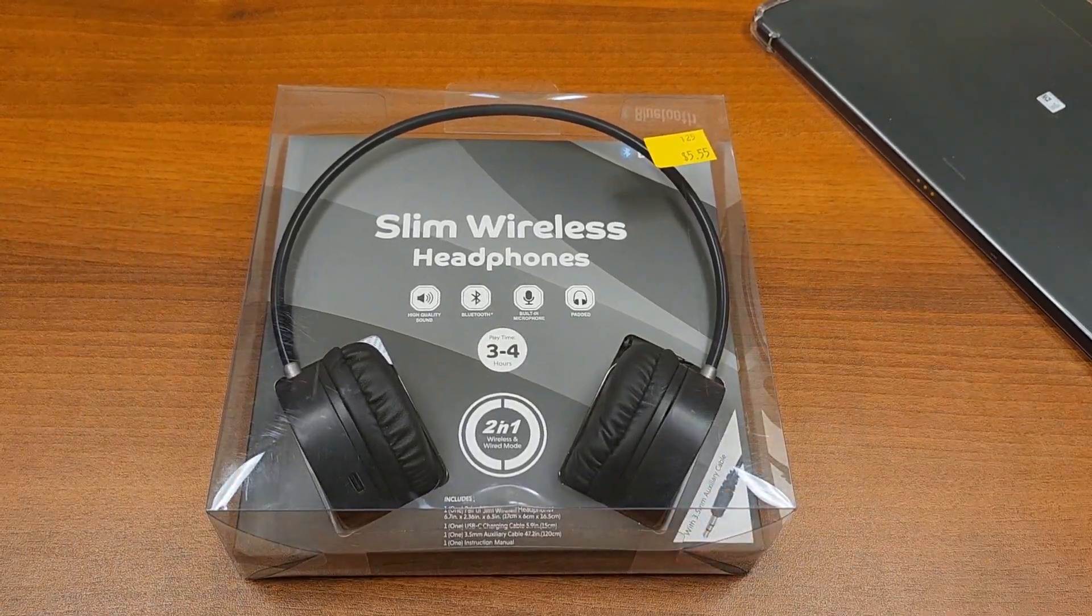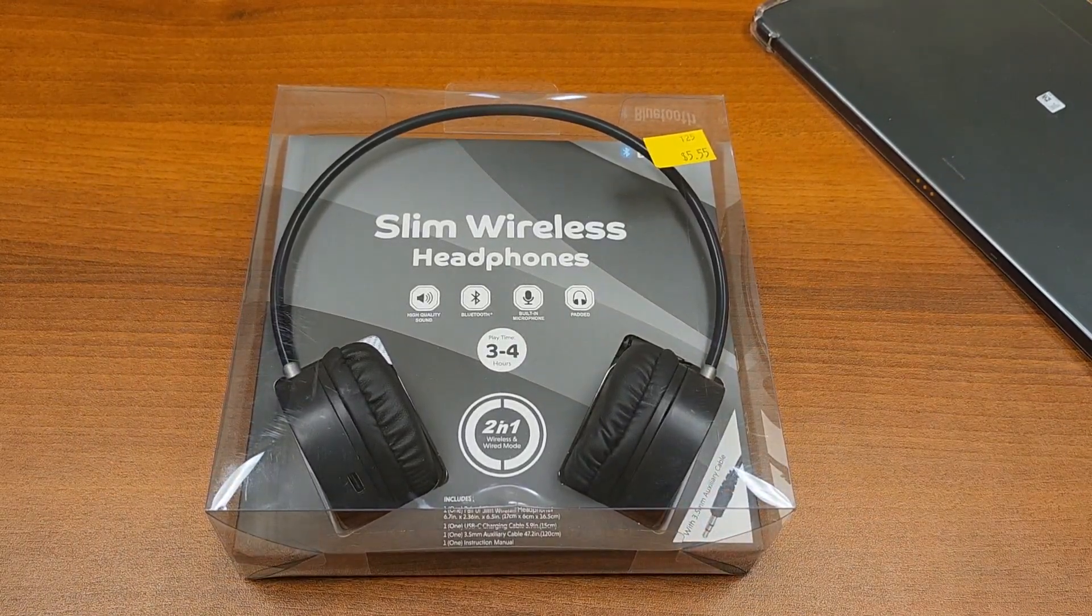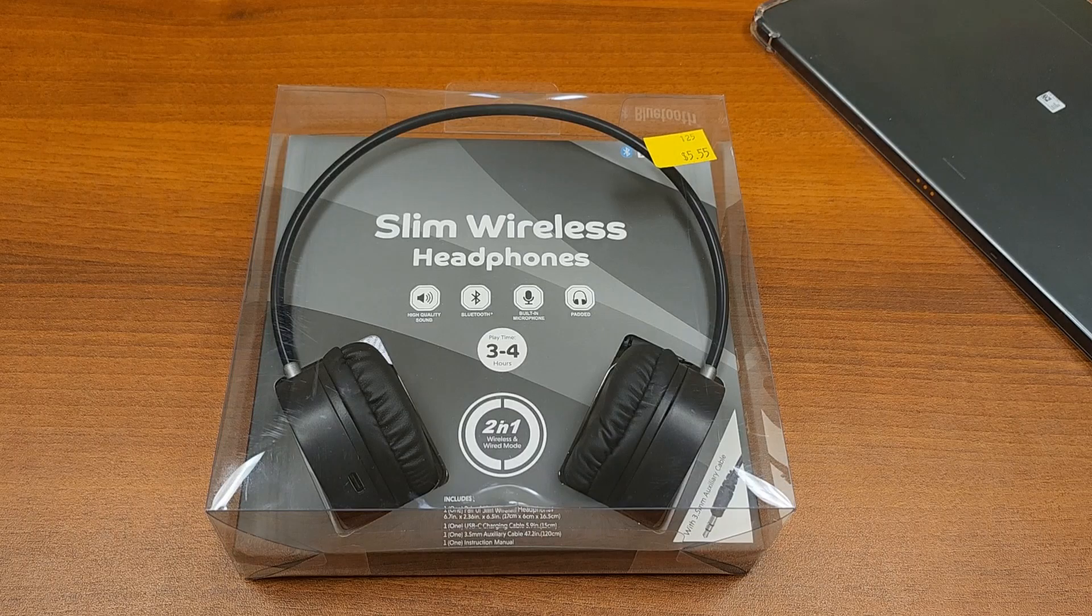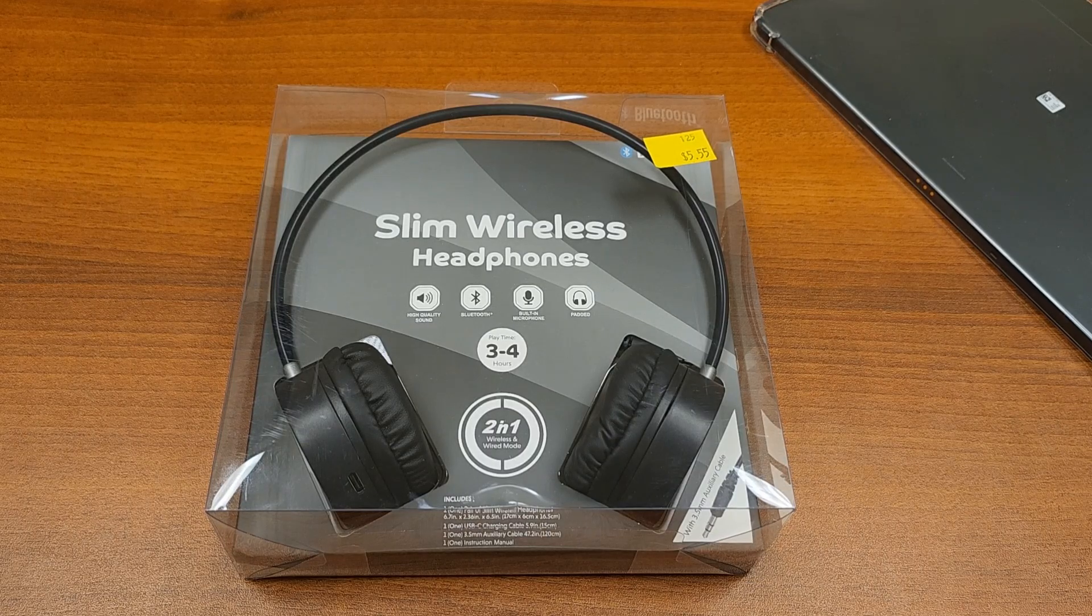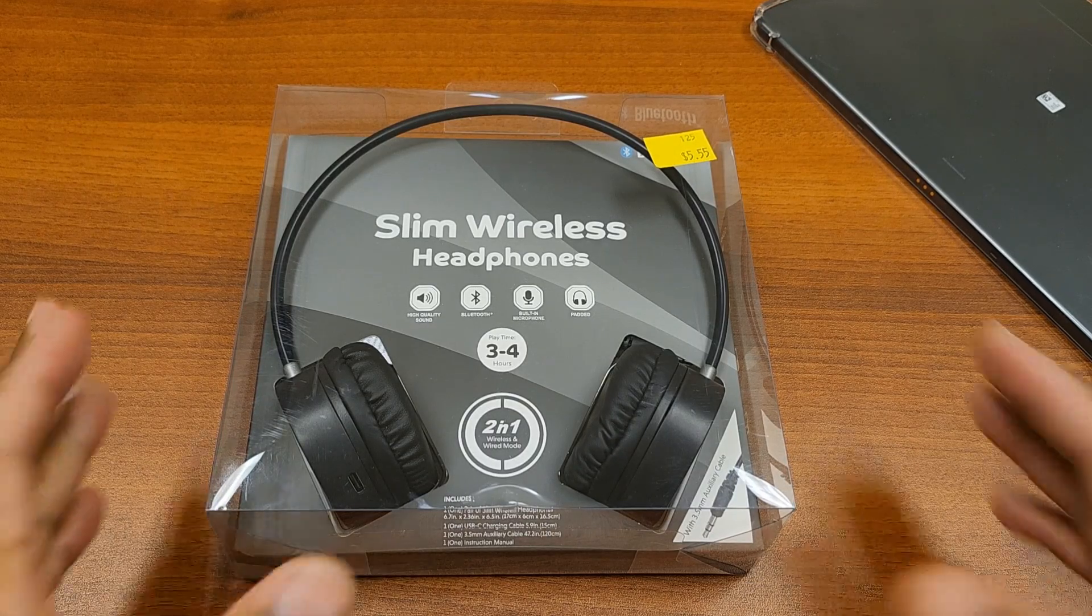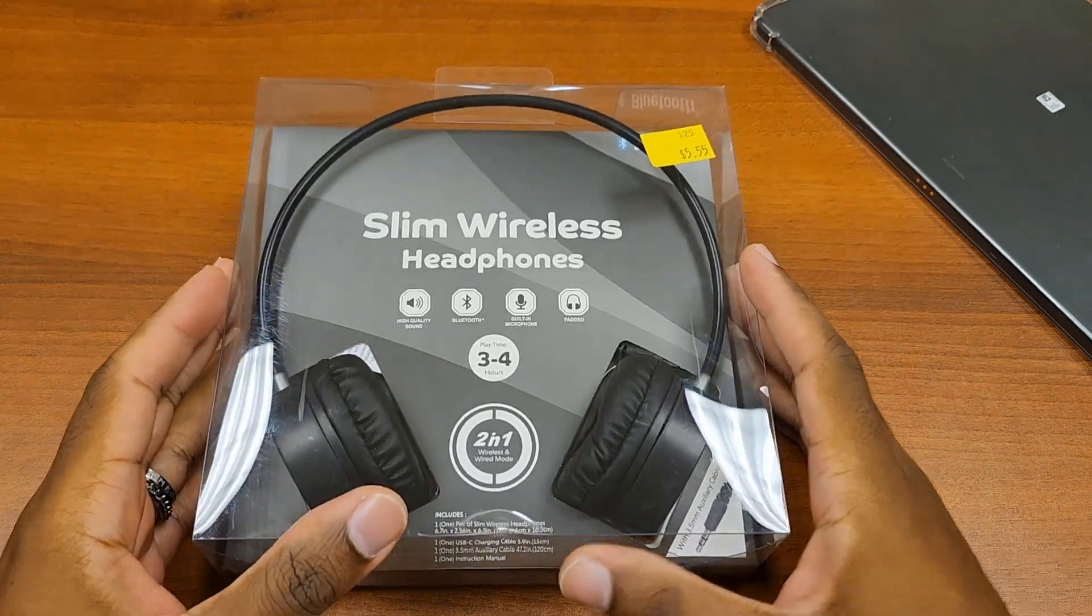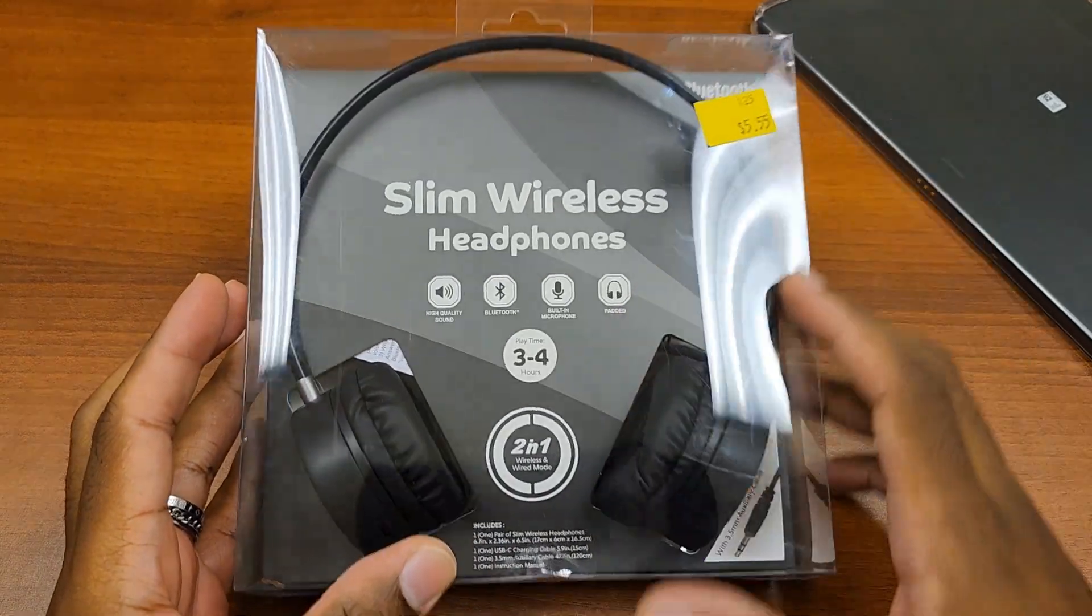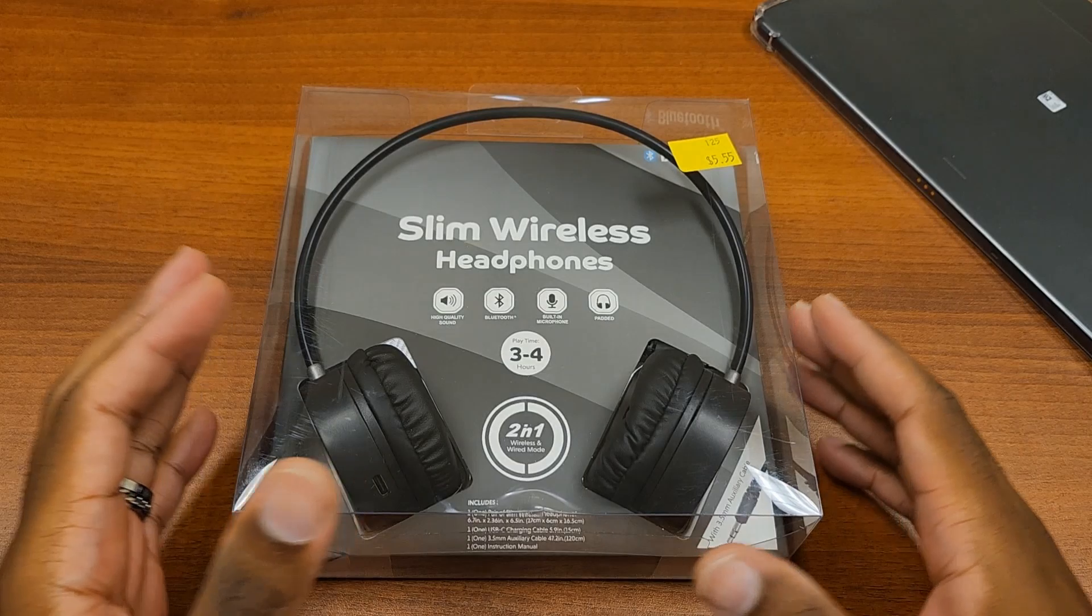So guys, welcome back to the channel. Like always, this is the Ian West Network and today I have another headset for you. This is from Five Below, in case you're wondering, $5.55. You see the sign right there.